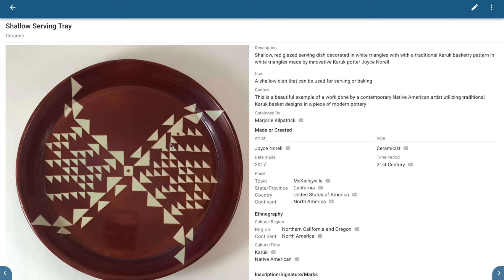In this video I'm going to show you how to use the category field in Catalog it to create your own categories and subcategories within your collections that you define.